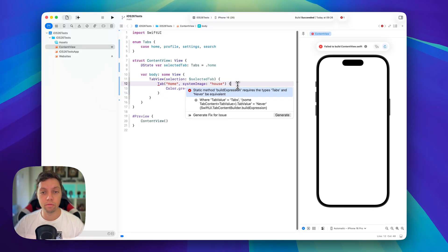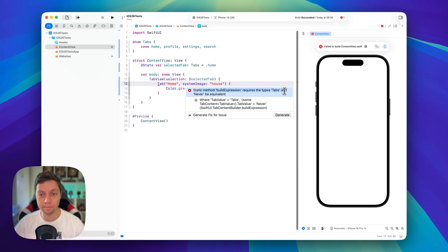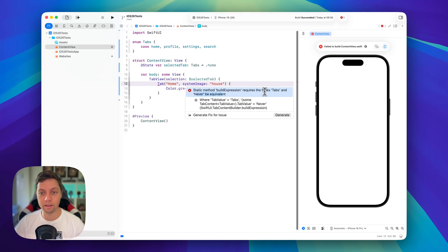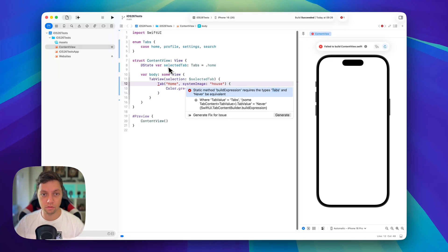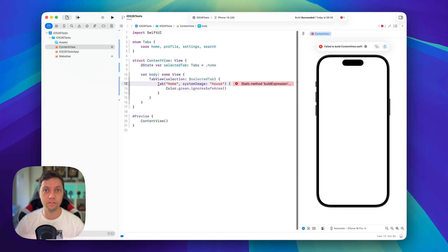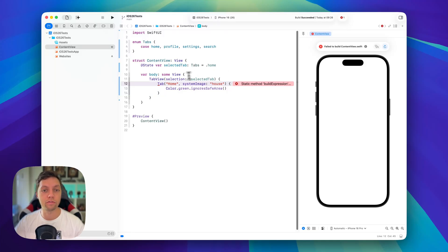And now we get this error message here saying static method build expression requires the types tabs and never be equivalent. Basically, this means that the tab here expects a generic type of tabs, so our selection and it's currently never. Why is it never? Because we didn't provide a value and this evaluates to never under the hood because you don't have to have the selection.